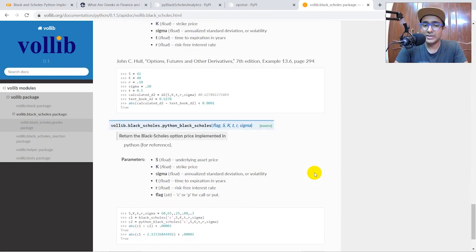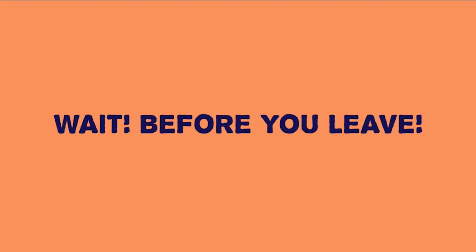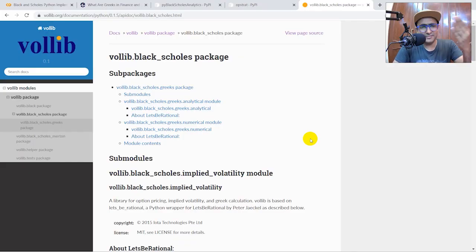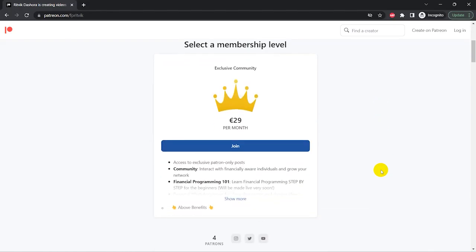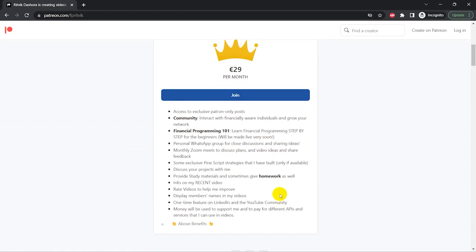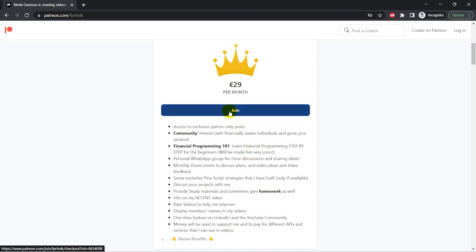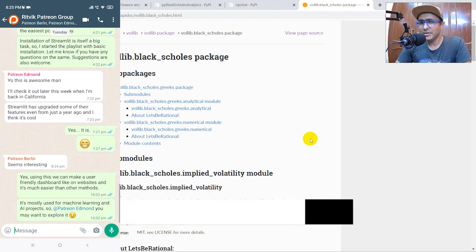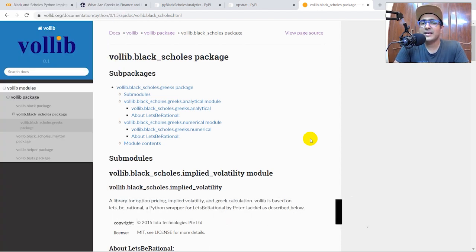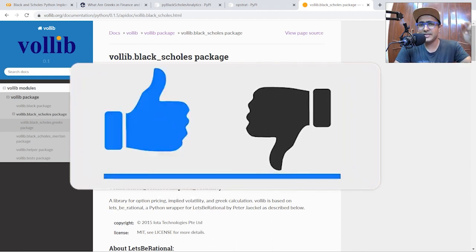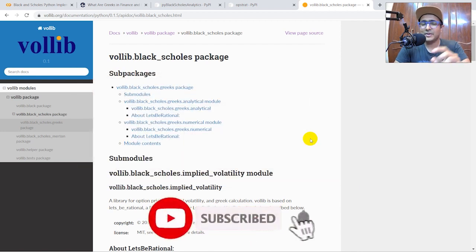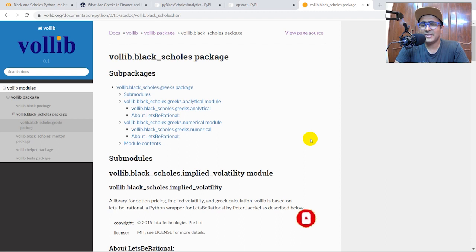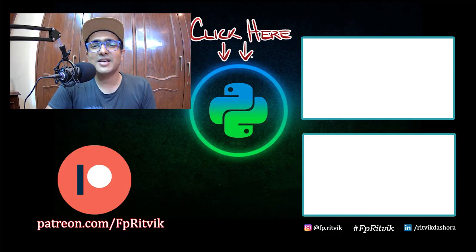If you want to learn more about financial programming or these concepts, join my Patreon exclusive community where I'm in touch with members, they share their personal projects, and I provide knowledge to help improve them. If you're still watching, I deserve one like — just click that like button — and also subscribe using the red button below. It's important for the YouTube algorithm and is a big motivation for me to keep going. Thank you so much for watching till the end.